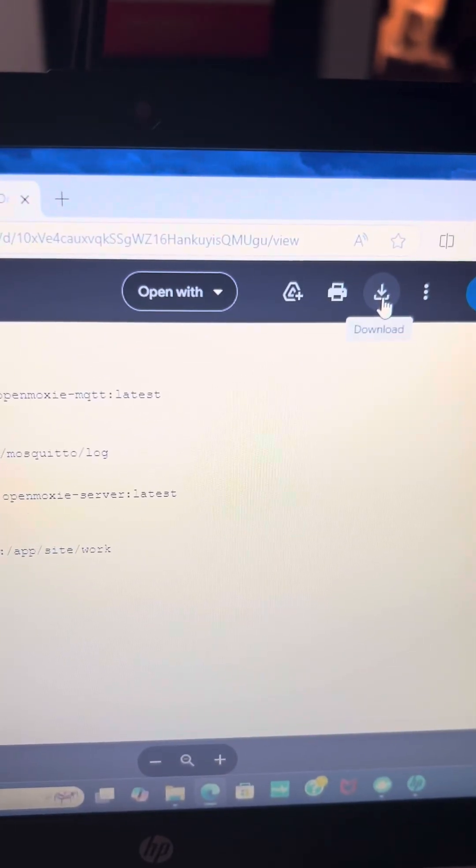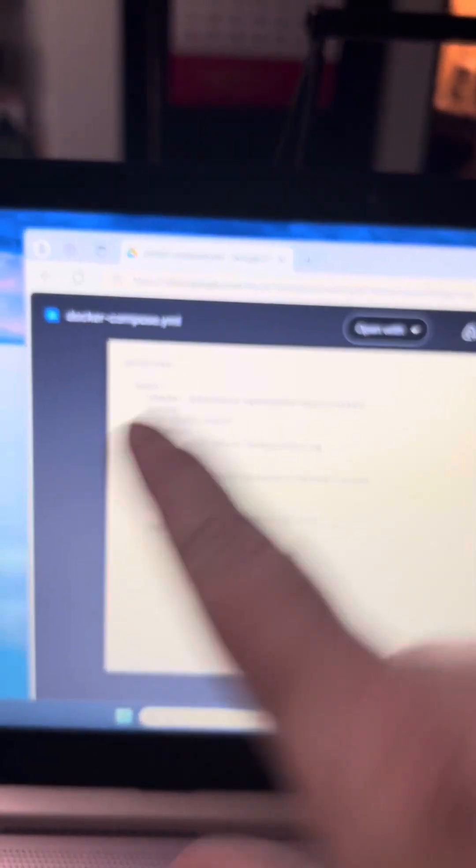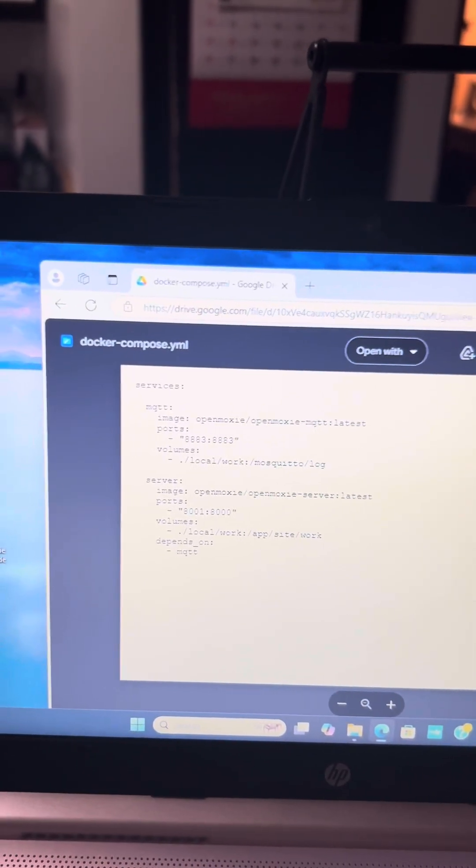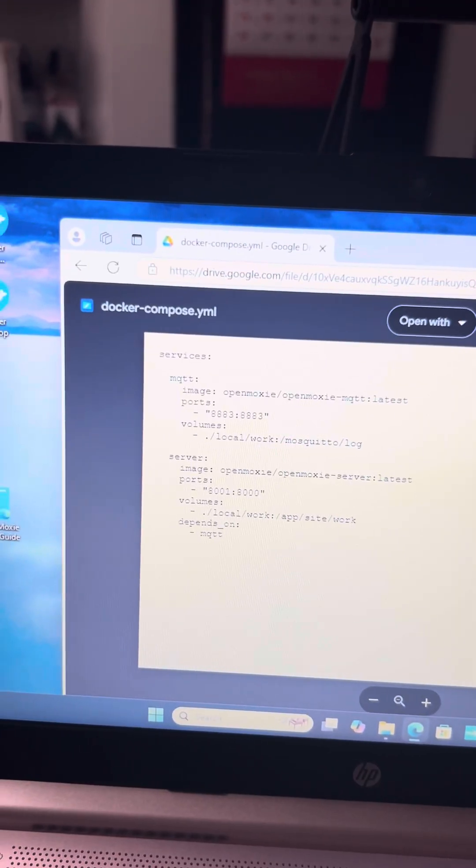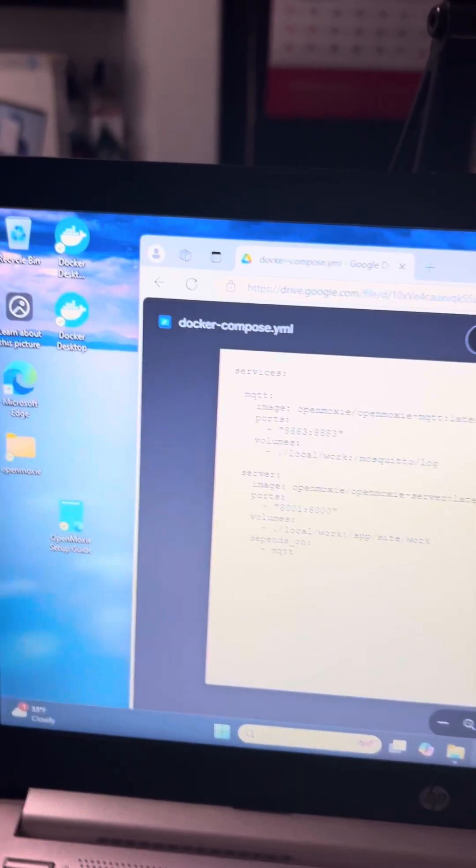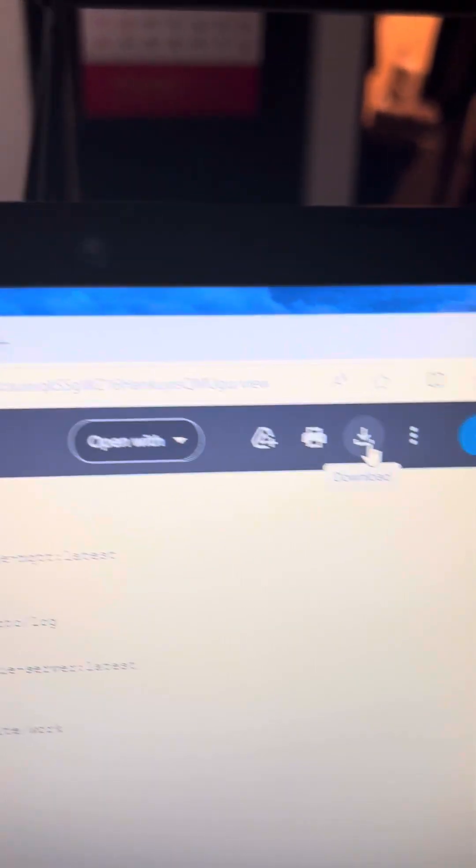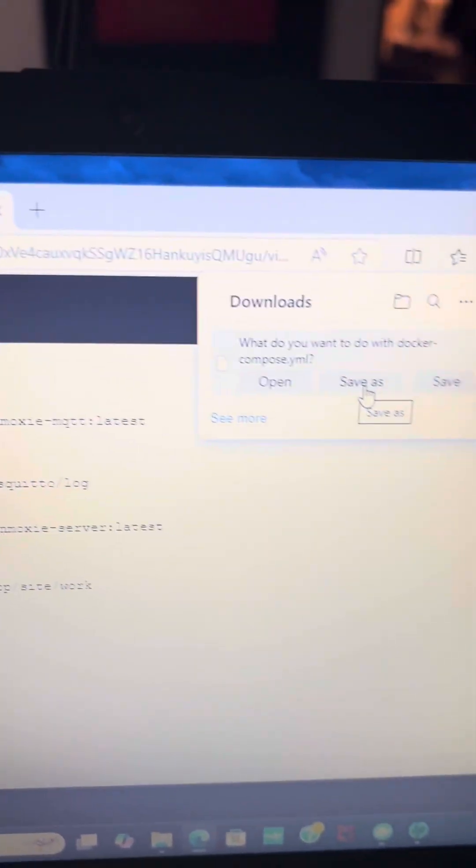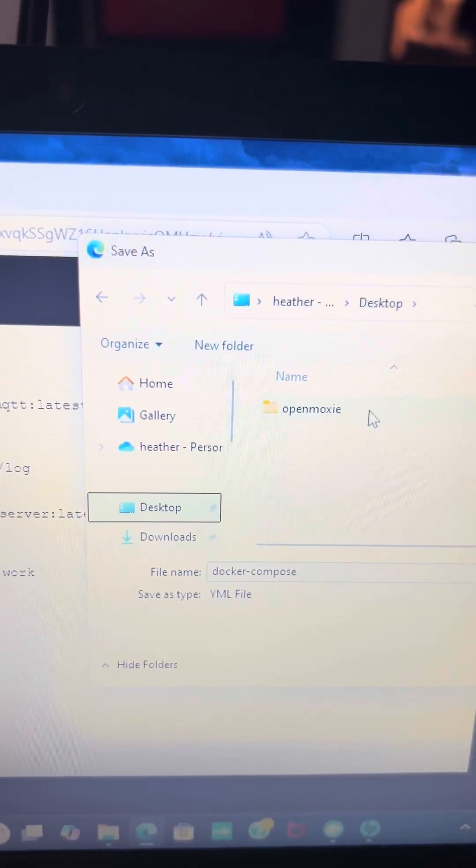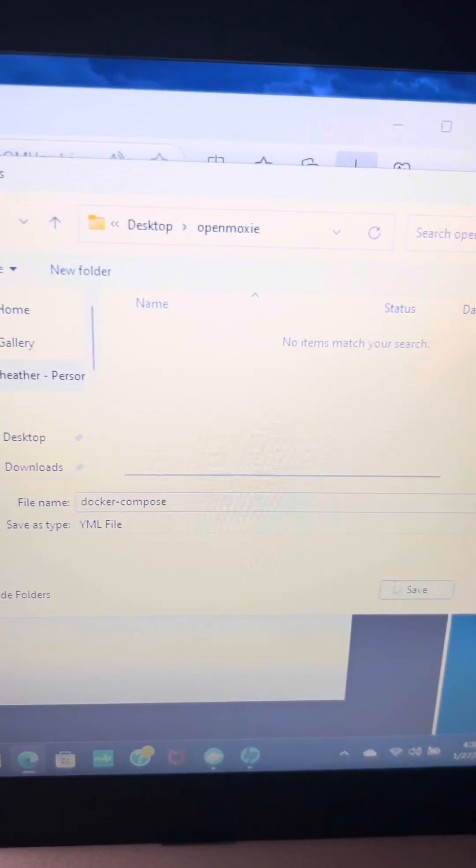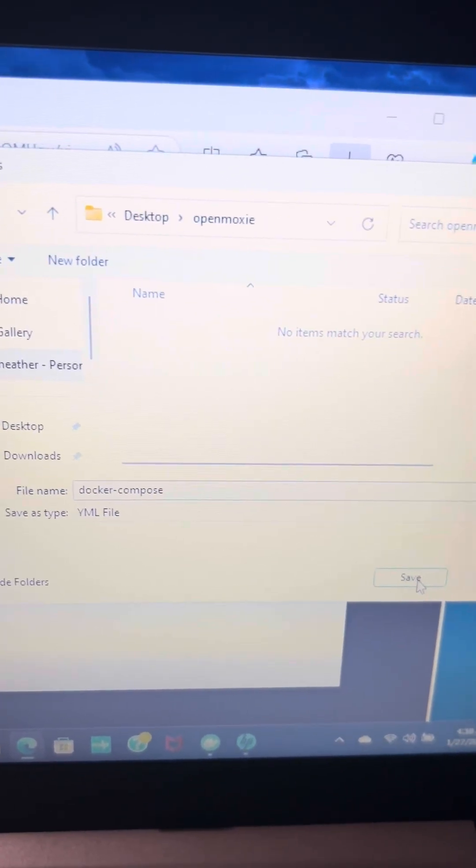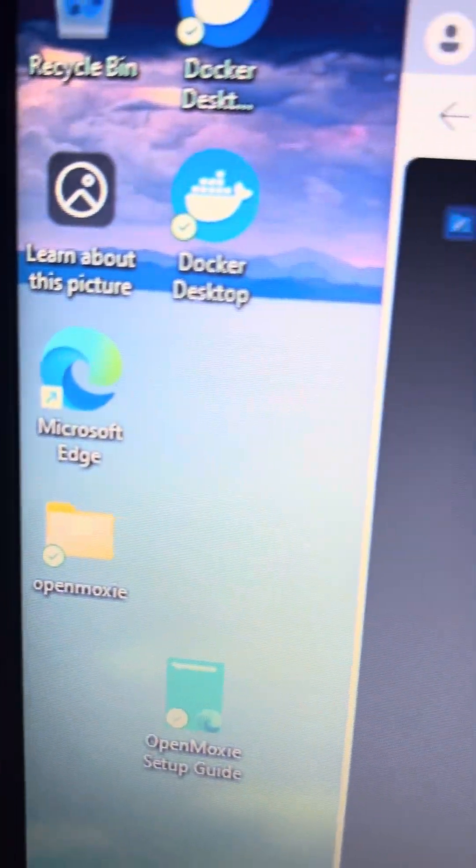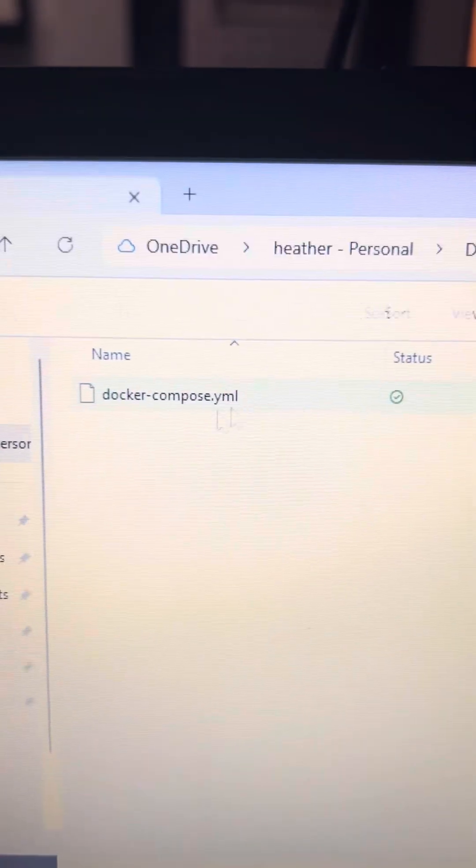And then you download it. Make sure you have your downloads on your browser set to where you can choose where they download to. Don't let this go into downloads. Make sure you can save as and then save it into this folder directly. So you're going to hit download, save as. I'm going to go to my desktop and I'm going to choose OpenMoxie and I'm going to save this file directly into my OpenMoxie folder and you can see it's in there.